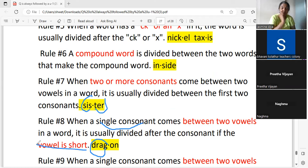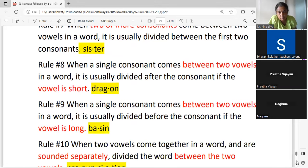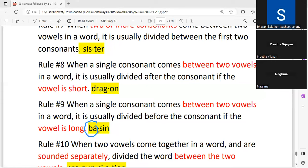If you have only one consonant between two vowels, the short vowel takes that consonant. If it is a long vowel sound, it will not take the consonant. That is why we say 'ba-sin' not 'bas-in' — 'a' is the long sound, so it does not take the consonant. When a single consonant comes between two vowels and the vowel is long, the division falls before the consonant.